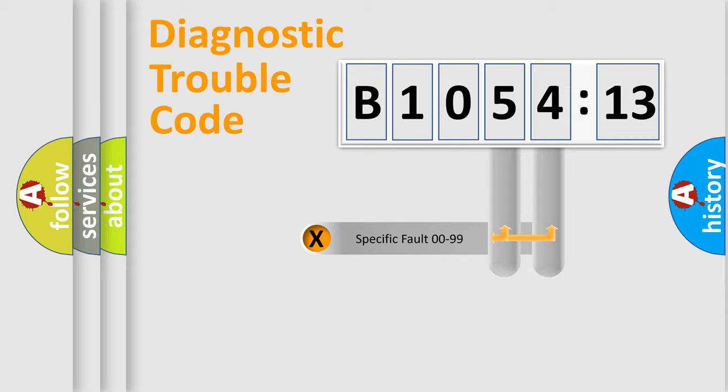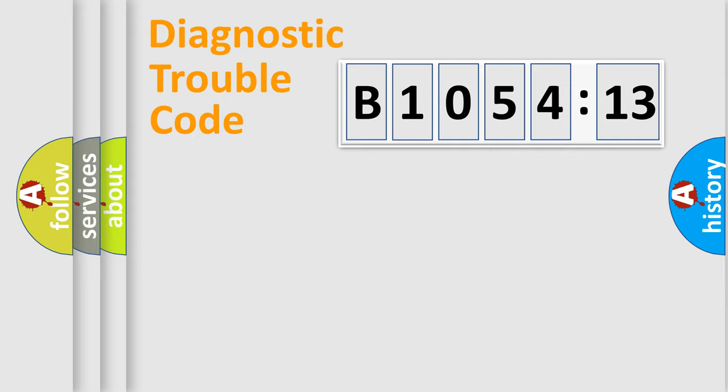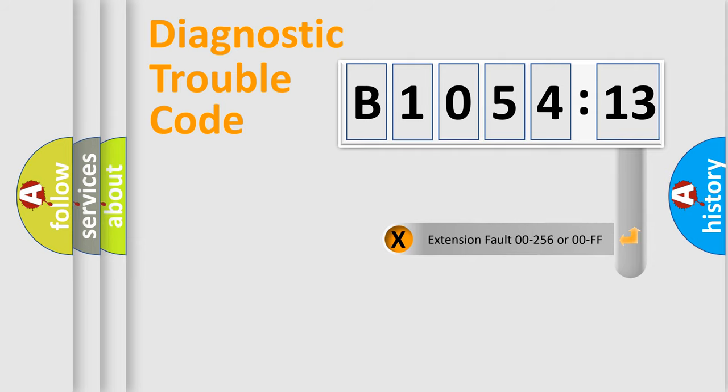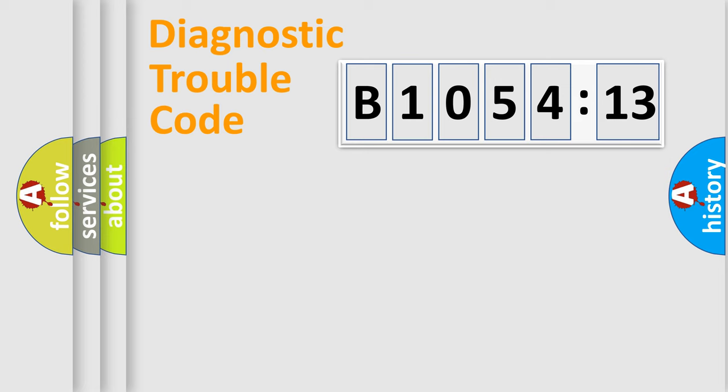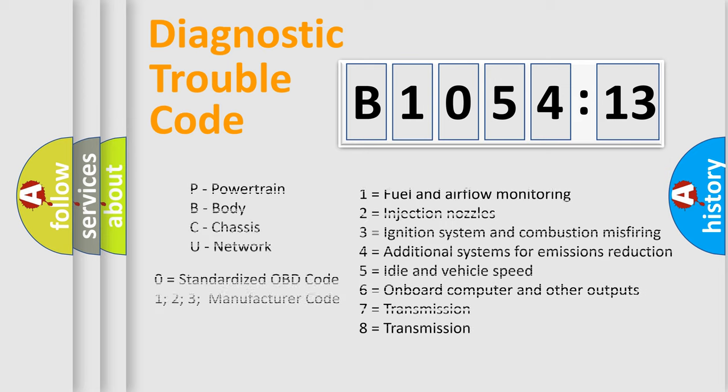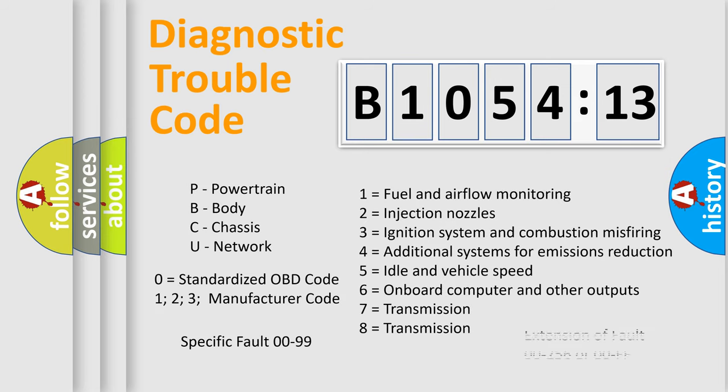Only the last two characters define the specific fault of the group. The add-on to the error code serves to specify the status in more detail. For example, a short to the ground. Let's not forget that such a division is valid only if the second character code is expressed by the number zero.